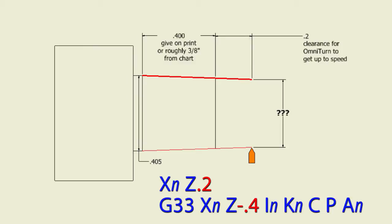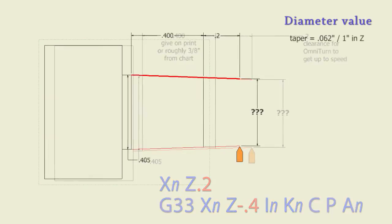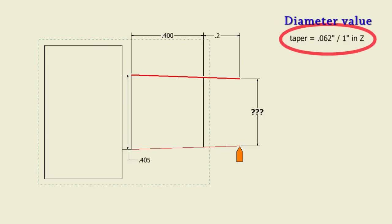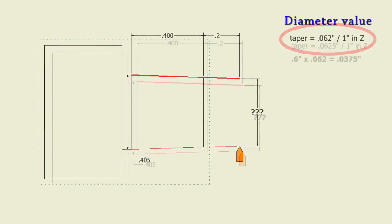Now we get to calculate the scariest part of this which is the total travel in X. Well, it's really not that bad. The standard taper for a pipe thread is three-quarters of an inch per foot. And if you do a little math to backtrack that down to one inch of stroke, you get sixty-two thousandths or one-sixteenth of an inch per inch of stroke.